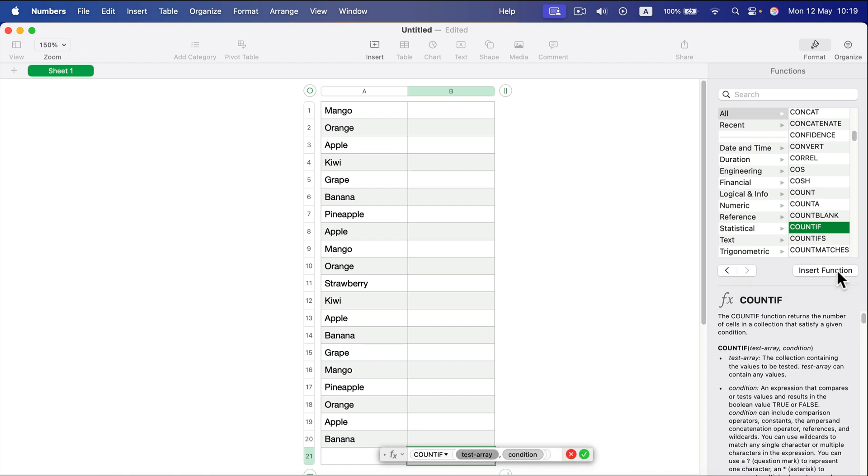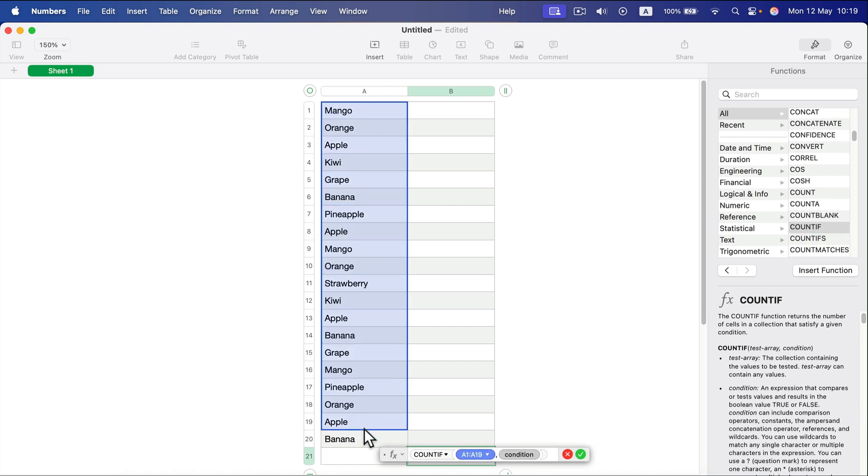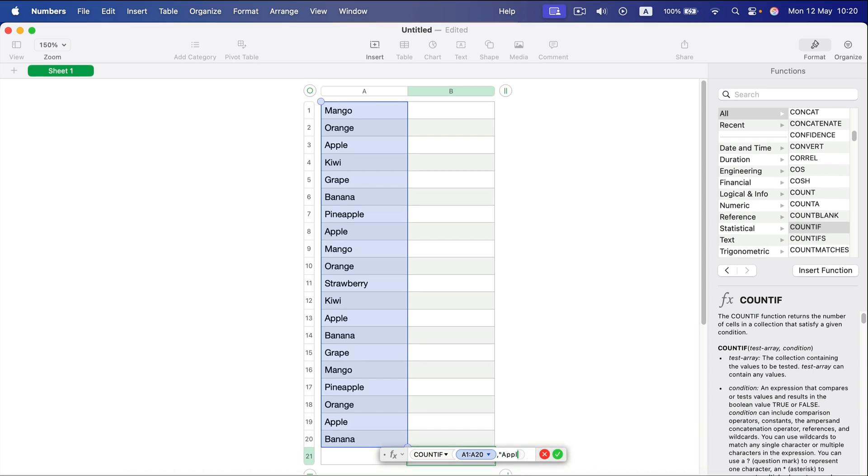Now I need to select the area I want to search in. I select this area—hold down your mouse and select the area. Now it's time for the condition. The condition will be text, so I use double quotes.